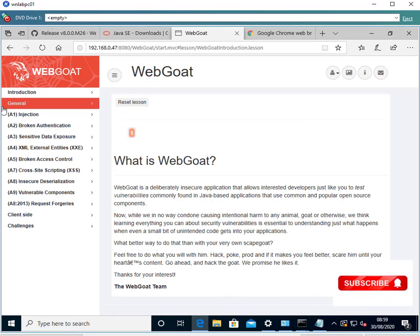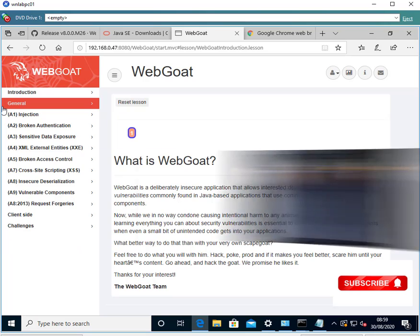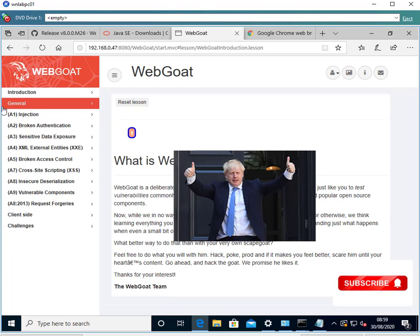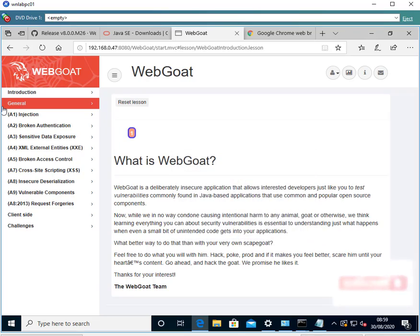We've now completed the installation of WebGoat and you'll be able to use this to test against insecurities, whether you're using a web security appliance or other tools. Thank you for watching this video. If you enjoyed it, please consider subscribing as I will be doing more videos, and please give us a thumbs up — much appreciated, and we look forward to seeing you on the next one.